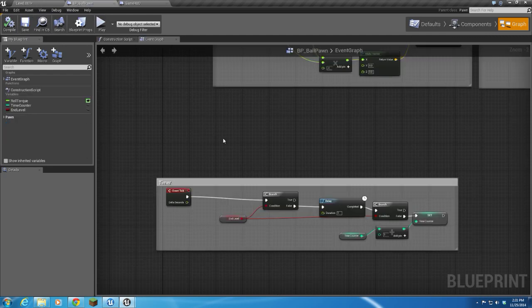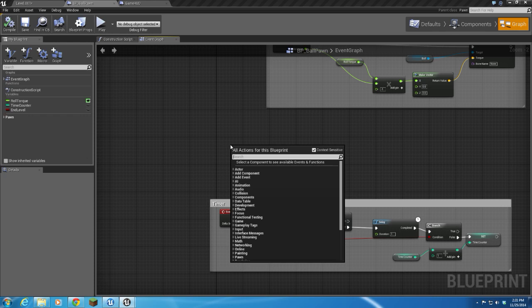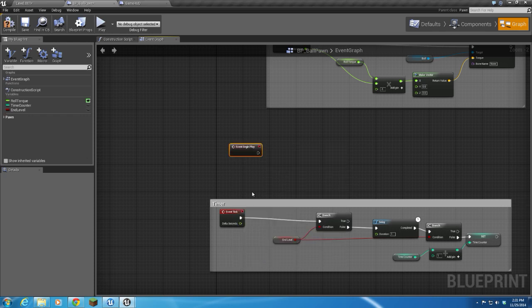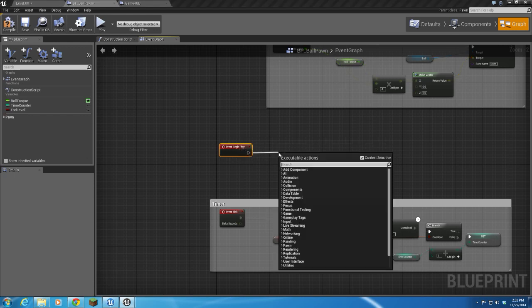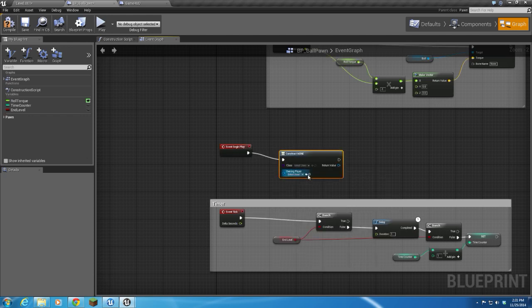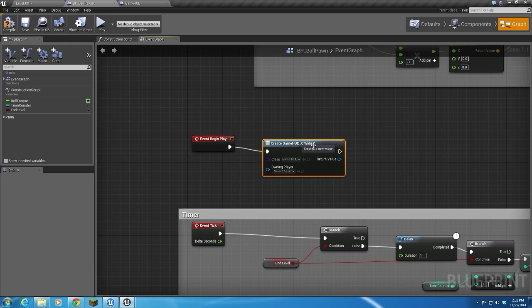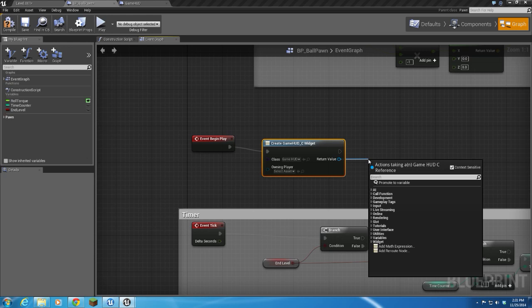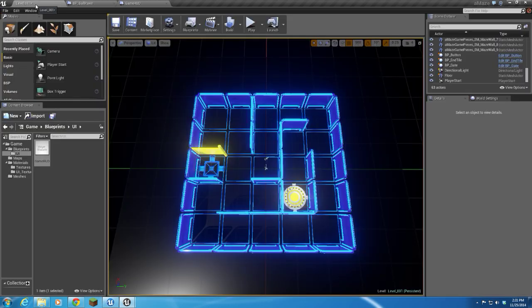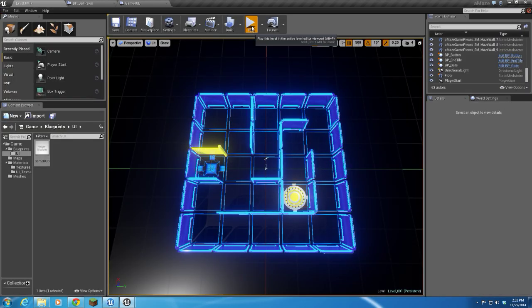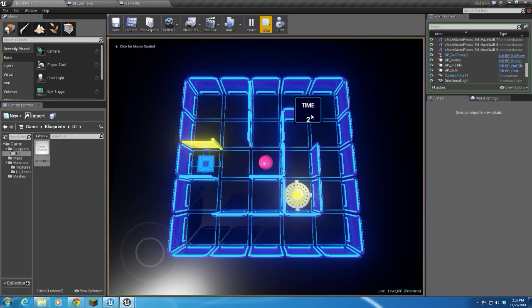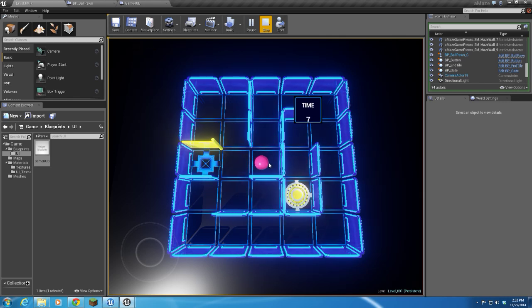On the ball pawn, I'm going to go ahead and do an Event Begin Play. We're going to create widget, and for the class we're going to choose that Game HUD class. Then we'll drag that out and add to viewport. So now whenever we play our game, we'll get this timer, which is in the wrong place—we'll fix that later.